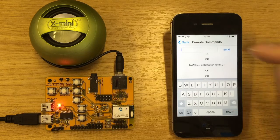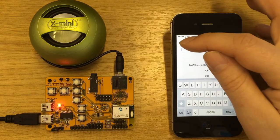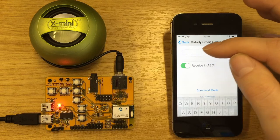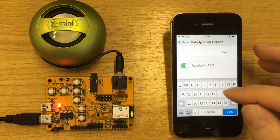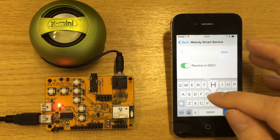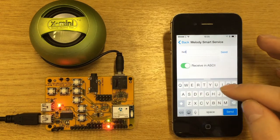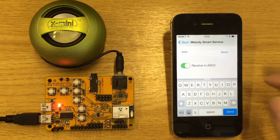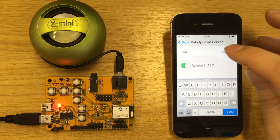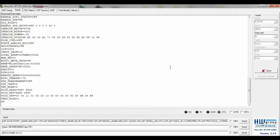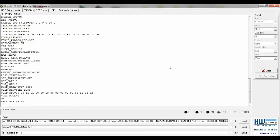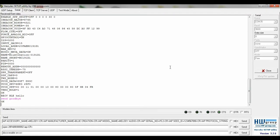If we go back, we can now send and receive messages between the module and the device. Type 'send' followed by the message to send from the hyperterminal to the phone.